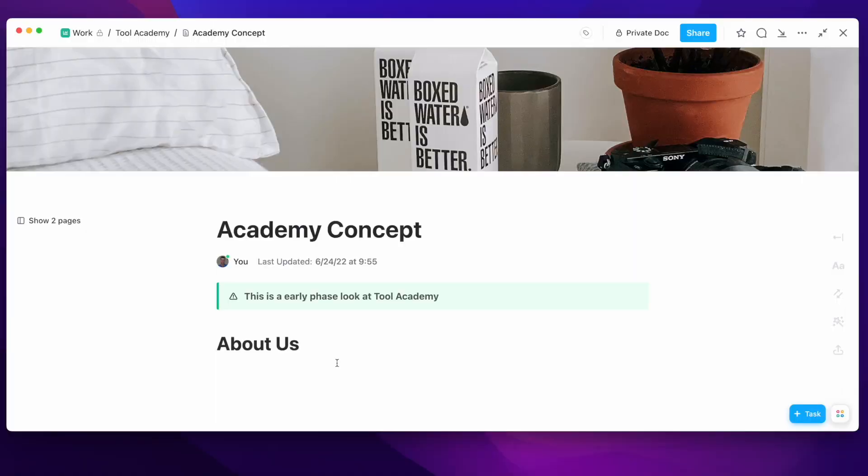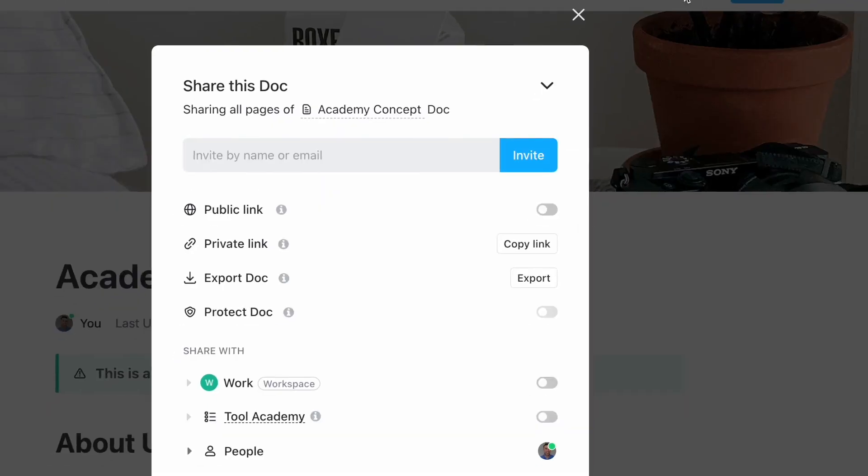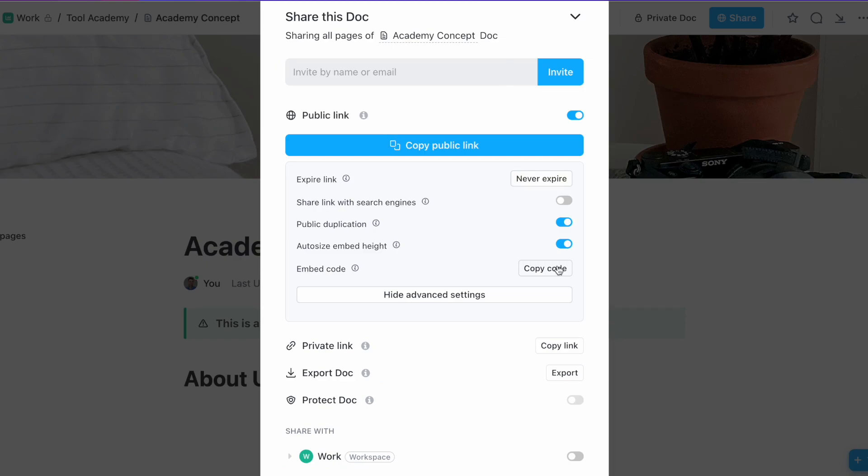Are you looking to share your documents externally from ClickUp? Maybe you've made a handbook or a proposal for a client and you're looking to share it out in the wild. We're going to show you how to do that and take advantage of the link builder inside of ClickUp documents.